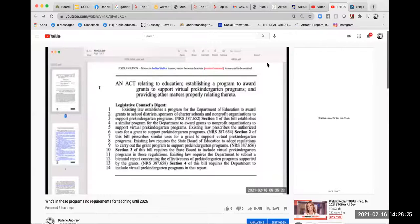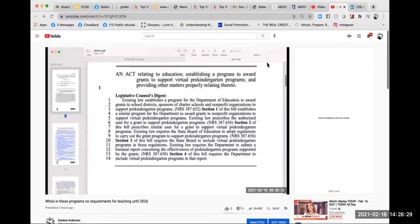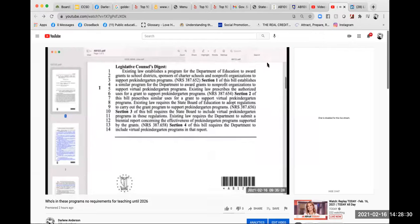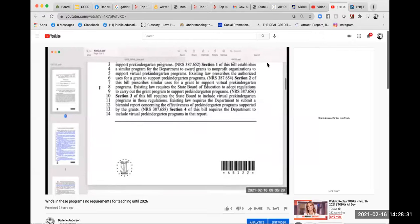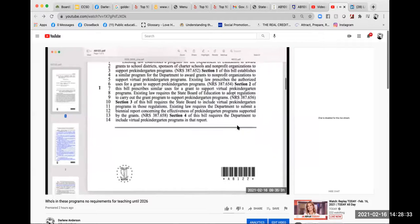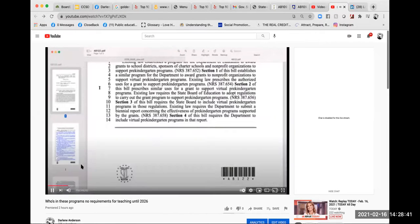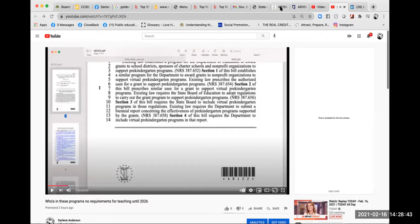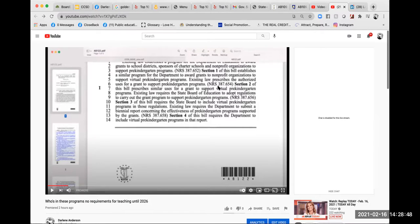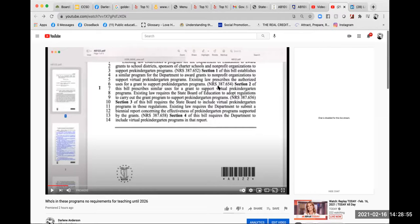Organizations to support pre-kindergarten programs. NRS 387.652, Section 1 of this bill establishes a similar program for the department to award grants to nonprofit organizations to support virtual pre-kindergarten programs. Okay, I just want to talk about that. Who does that? Who provides grants to nonprofit agencies?